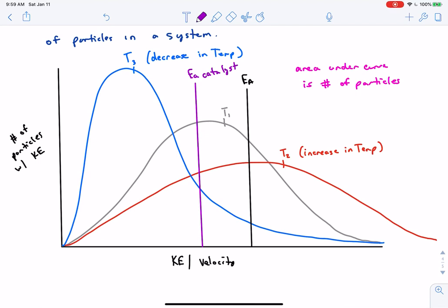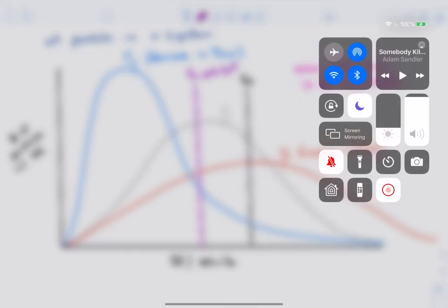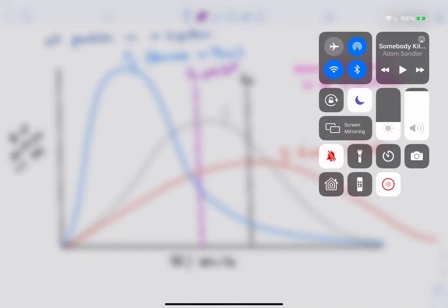Key distinction: don't confuse the Maxwell-Boltzmann curve with the reaction energy diagram - the energy diagram goes from reactants to products, while the Maxwell-Boltzmann curve shows the energy distribution of particles in a system. Other factors that affect reaction rate do not affect the Maxwell-Boltzmann curve shape. That concludes the SL portion of the kinetics lesson.